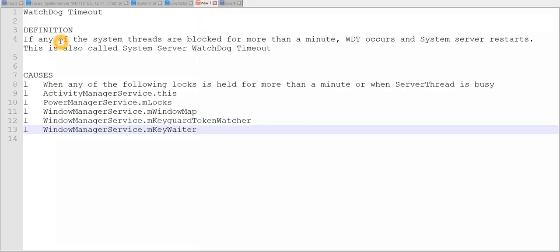So we will see the watchdog timeout definition first. If any of the system threads are blocked for more than a minute, watchdog timeout occurs and the system server will restart. This is also called a system server watchdog timeout. We all know that system server is the first process to be spawned and it has the responsibility to start other processes one by one — for example, power manager service, activity manager, or notification manager.